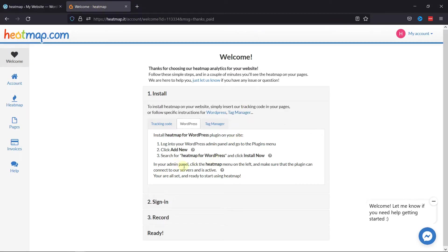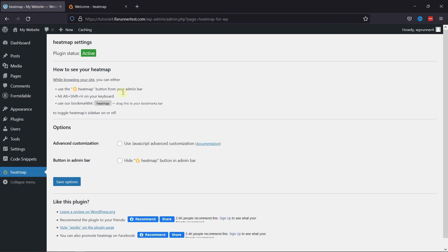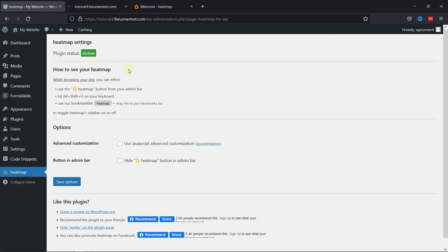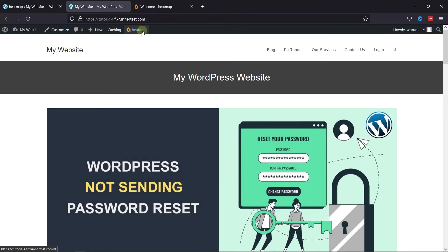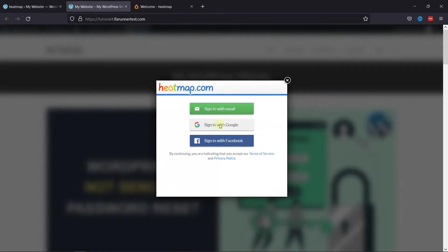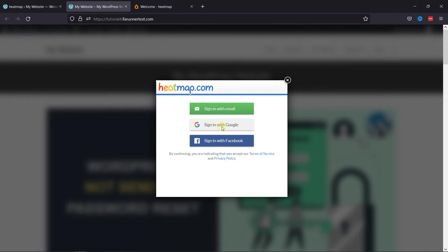Next step is to sign up and configure the plugin. To do so, move to the front end of your website and you can see the Heatmap tool. Simply click on it and in the pop-up, you need to sign in to your Heatmap account using Google or Facebook, whichever account you've used to sign up earlier.